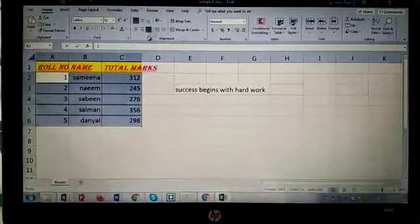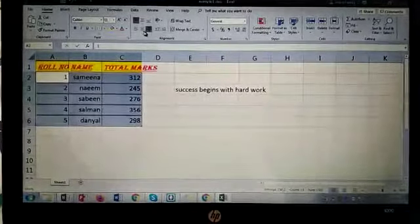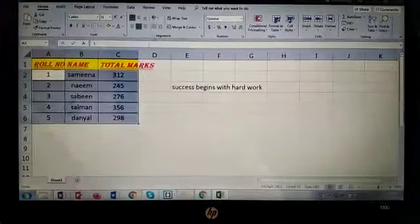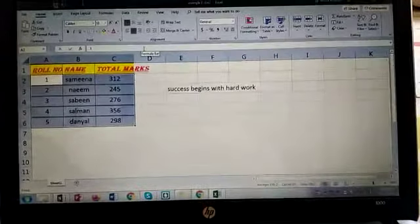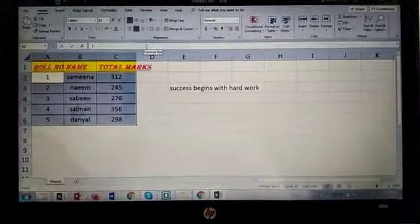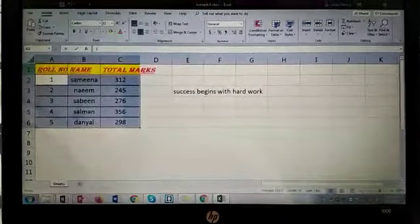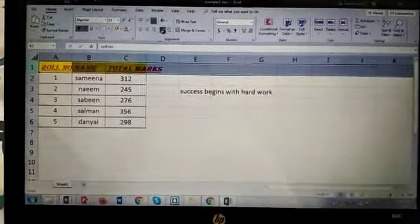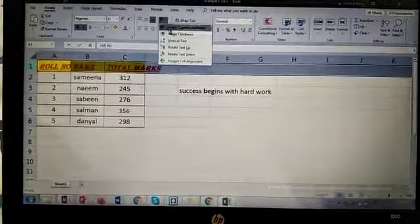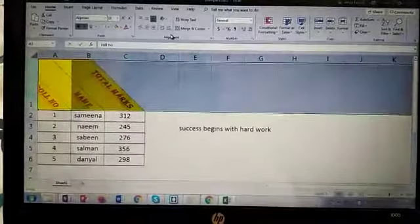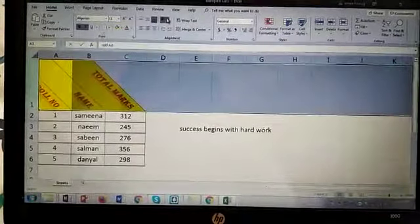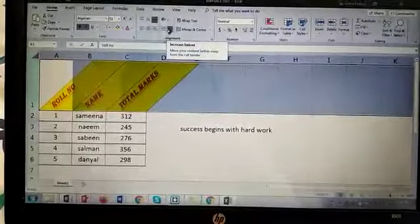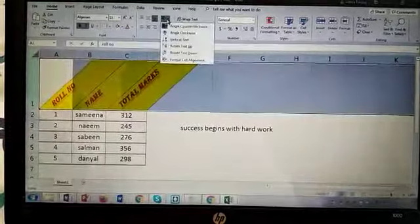If you want to rotate your text, how you can rotate your text, we will apply this to this column. Okay, if you want to rotate your text, you can use these type of options.